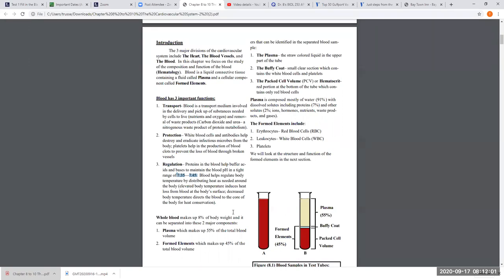Let's look at what blood is made up of. If you put blood into a test tube the whole tube is red. But if you put that tube in a special machine called a centrifuge that spins around, you can separate the components of whole blood — and that's what we call whole blood.